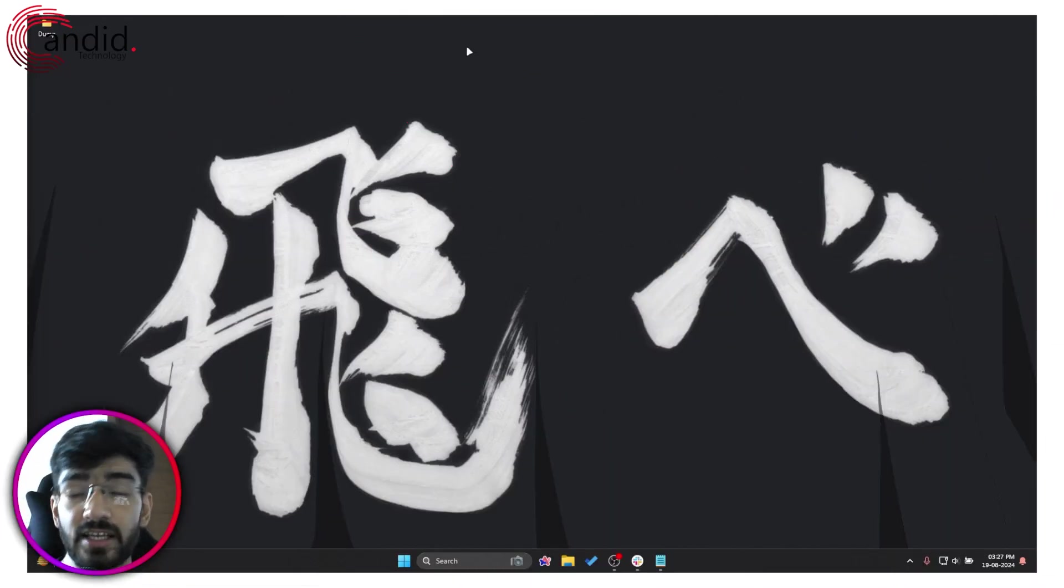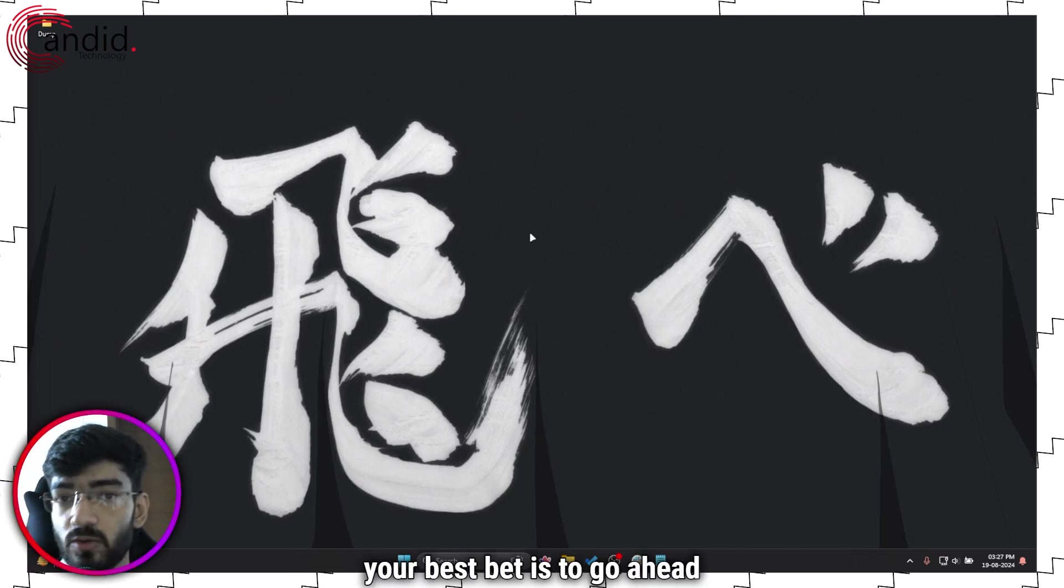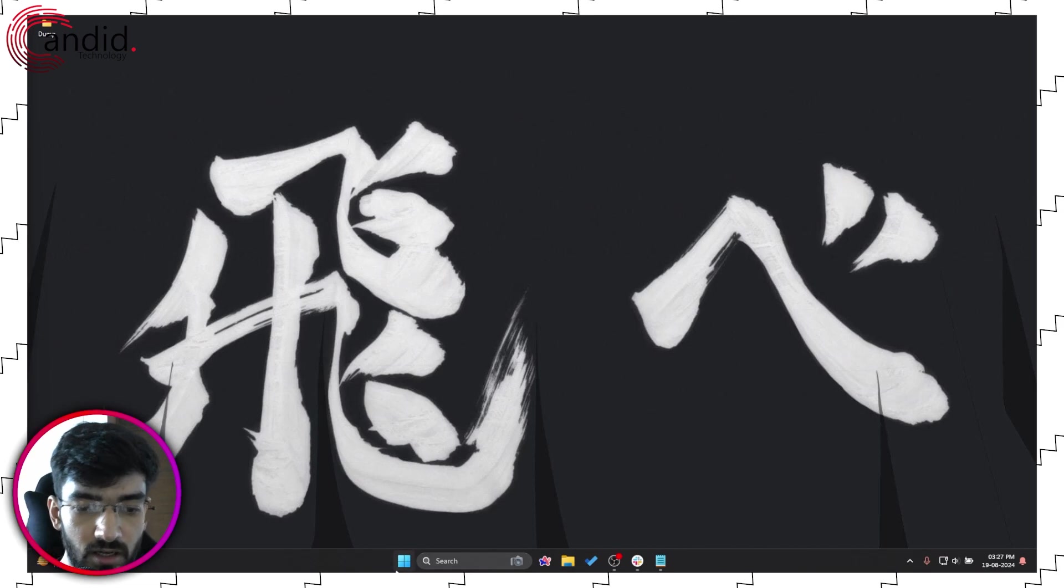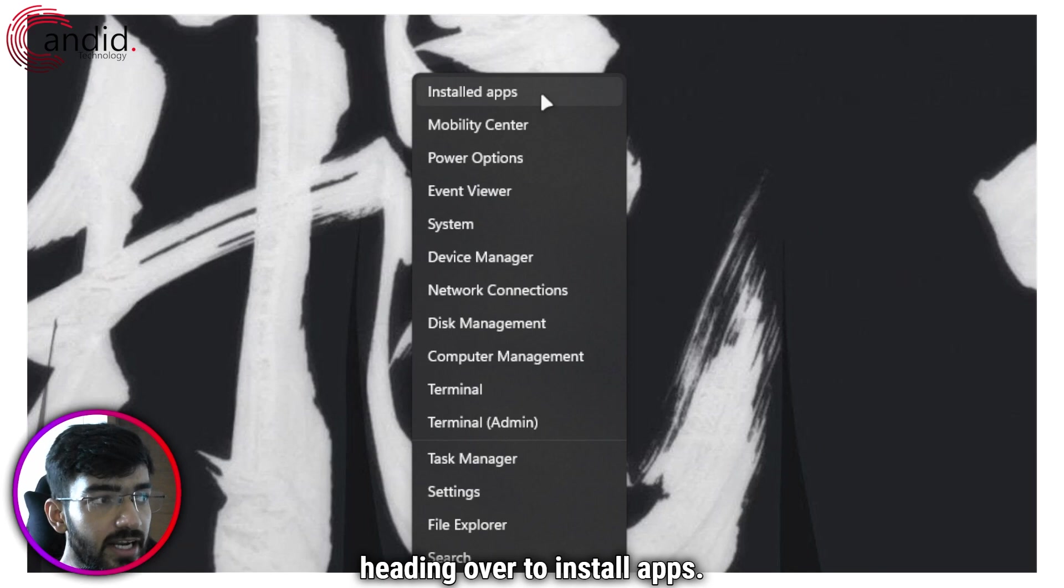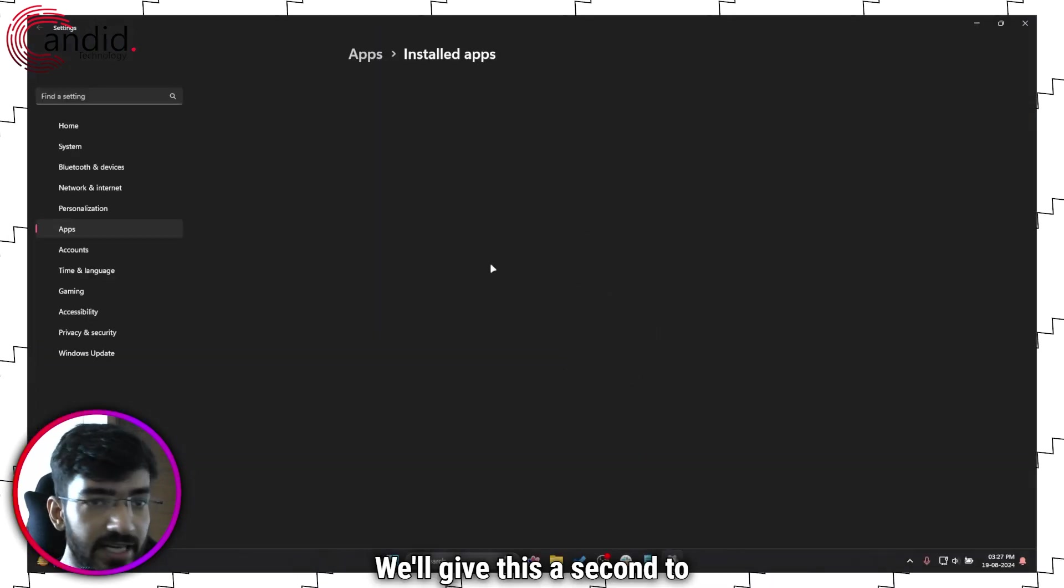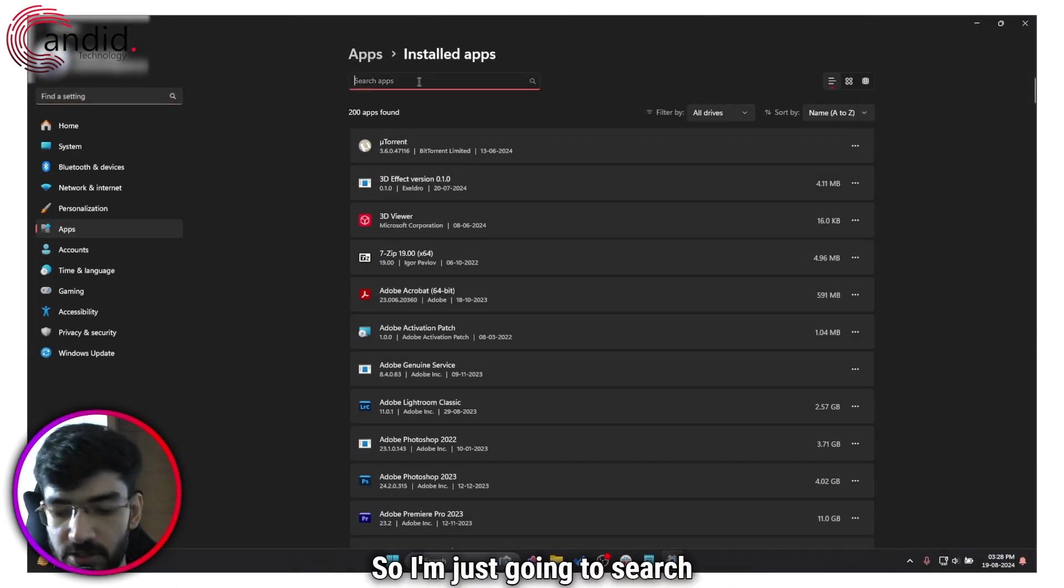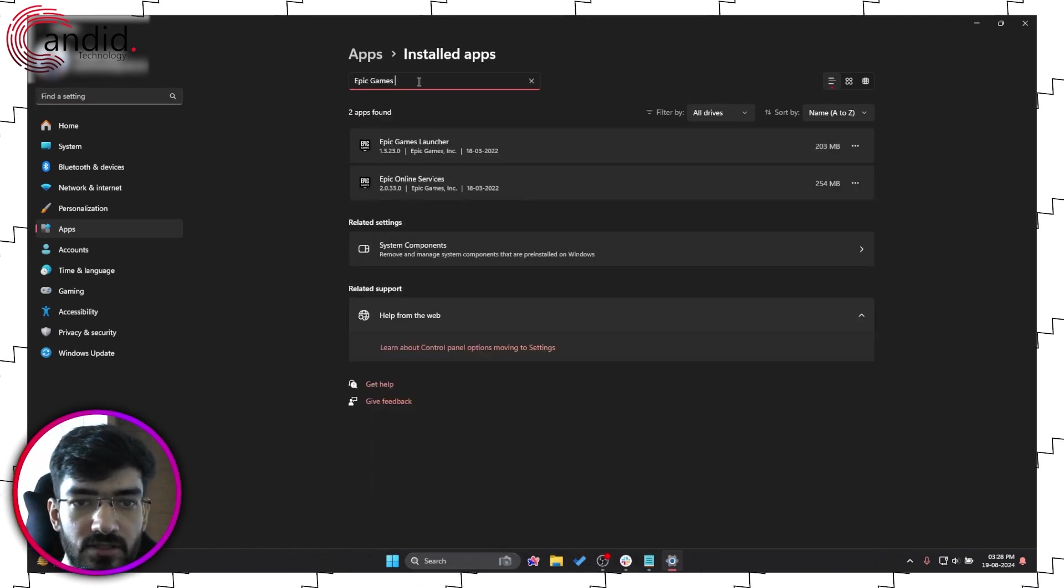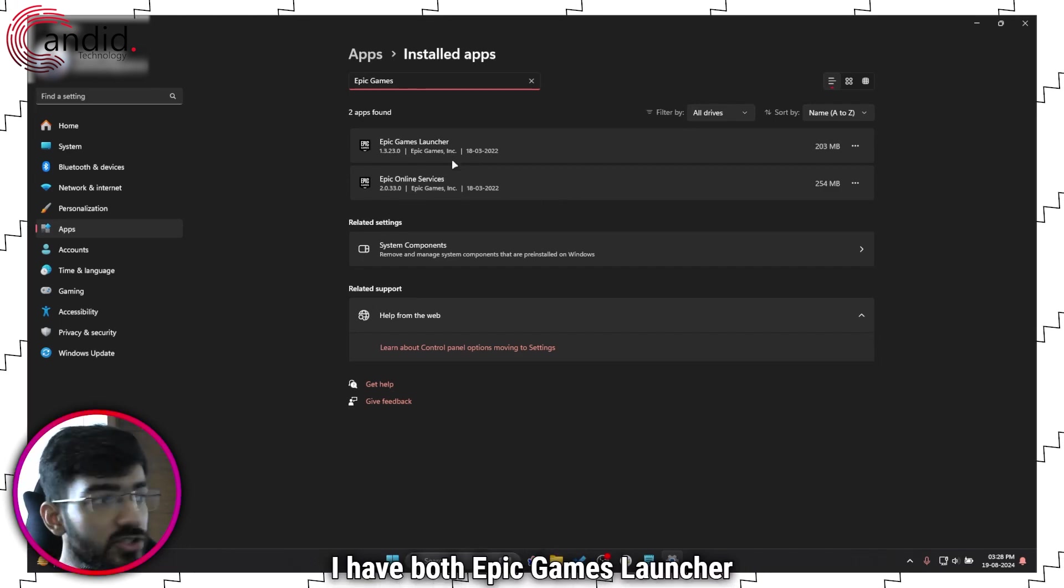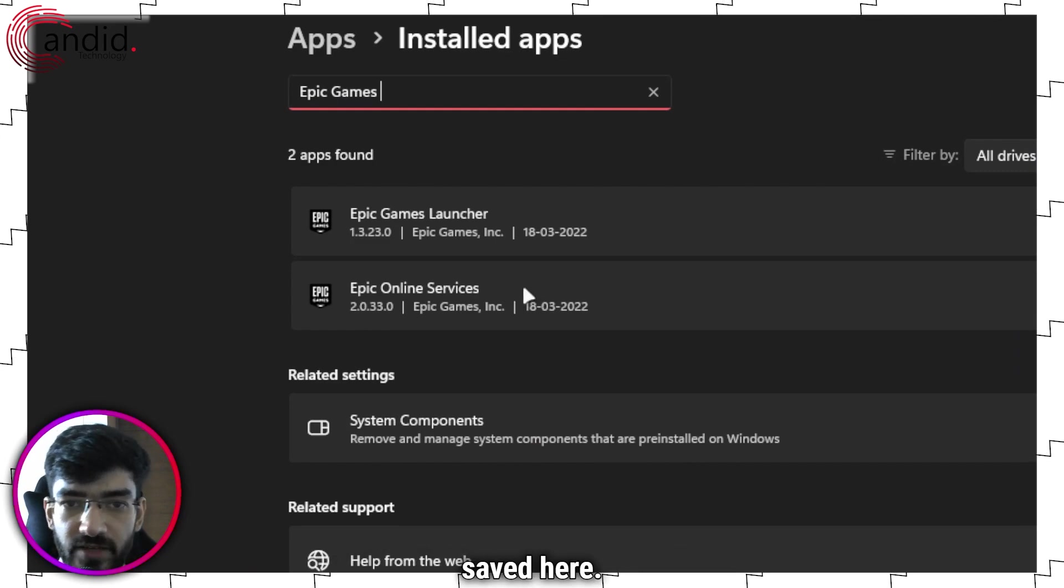Finally, if nothing else has fixed your issue, your best bet is to go ahead and reinstall Epic Games Launcher from scratch. We can do that by right clicking the start menu icon and then heading over to installed apps. We'll give this a second to load. And here we are. So I'm just going to search for Epic Games Launcher. And as you can see, I have both Epic Games Launcher and Epic Games Online Services saved here.